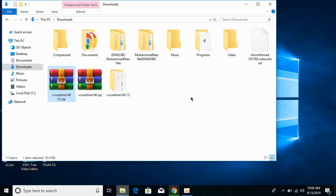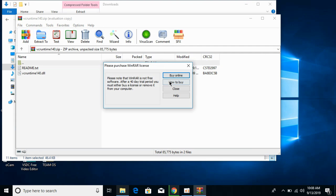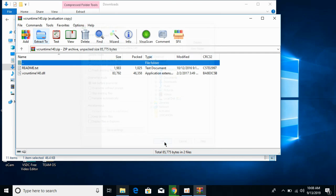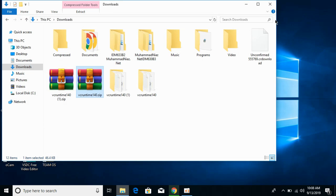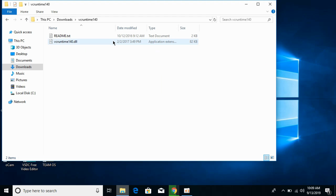First we will solve the problem for 32-bit operating systems. For 32-bit operating systems, go to your 32-bit folder and copy the 32-bit DLL file.